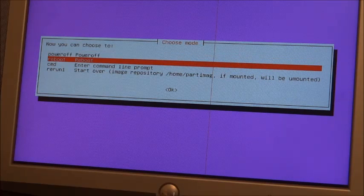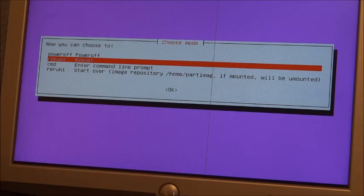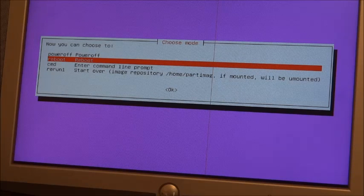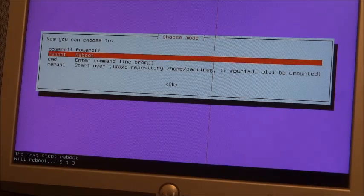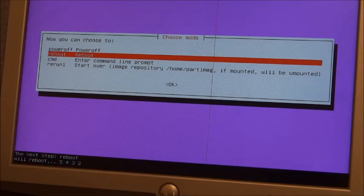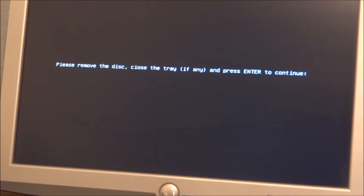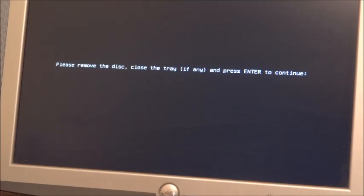Okay, now let's reboot. Okay, remove the disk, close the tray and press enter. So we're going to reboot into Windows now.